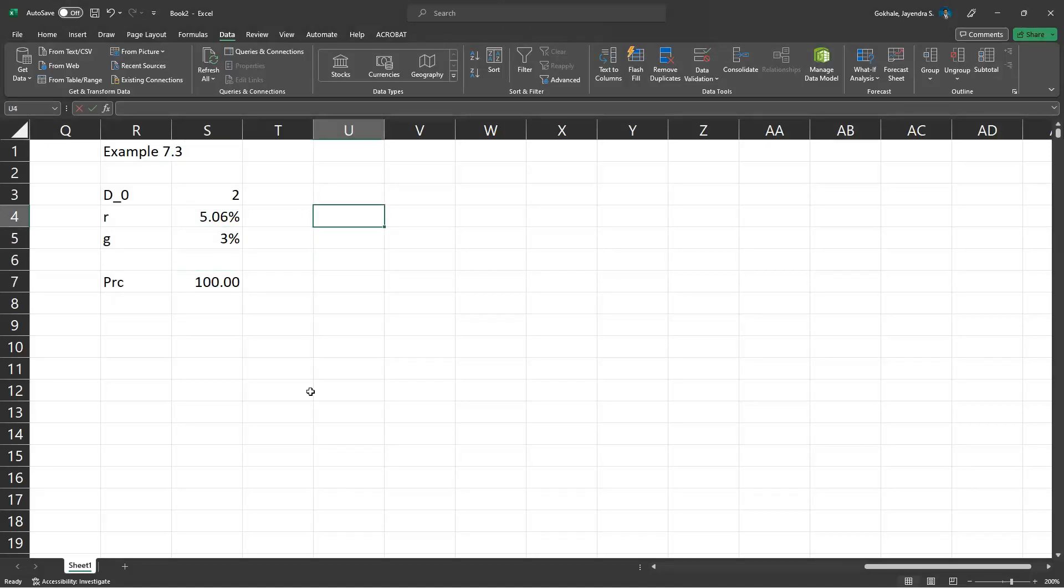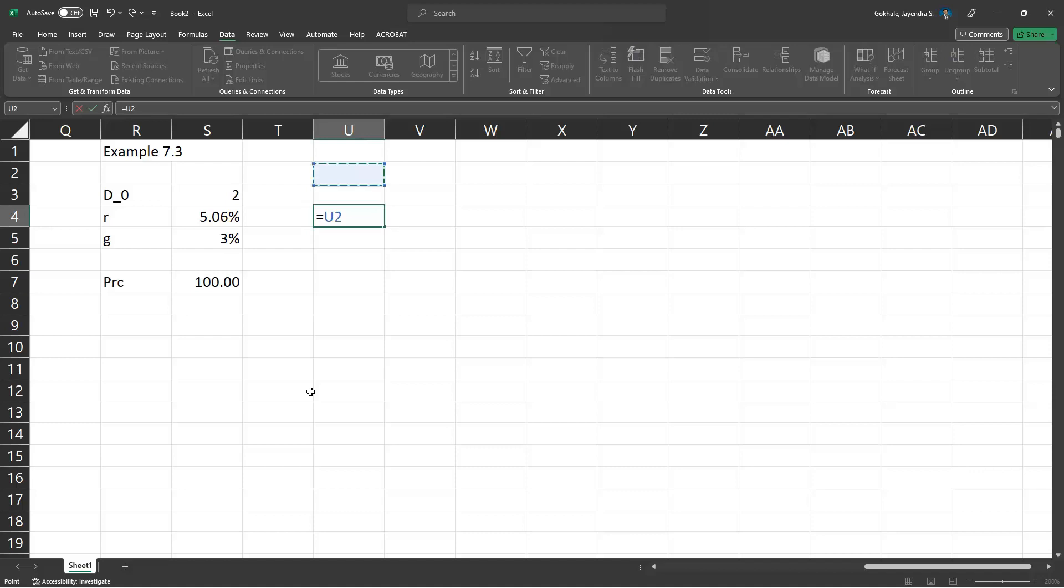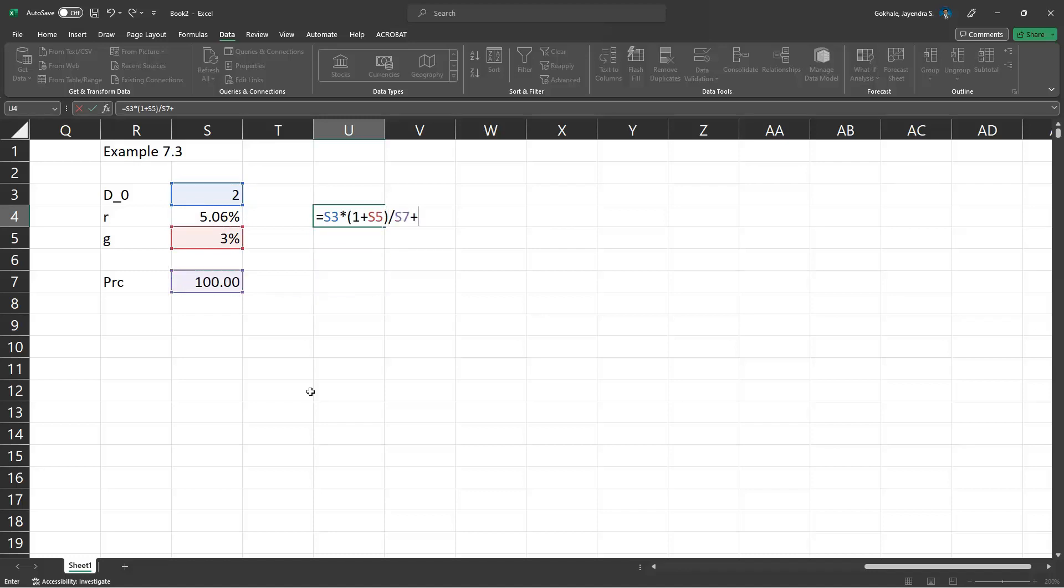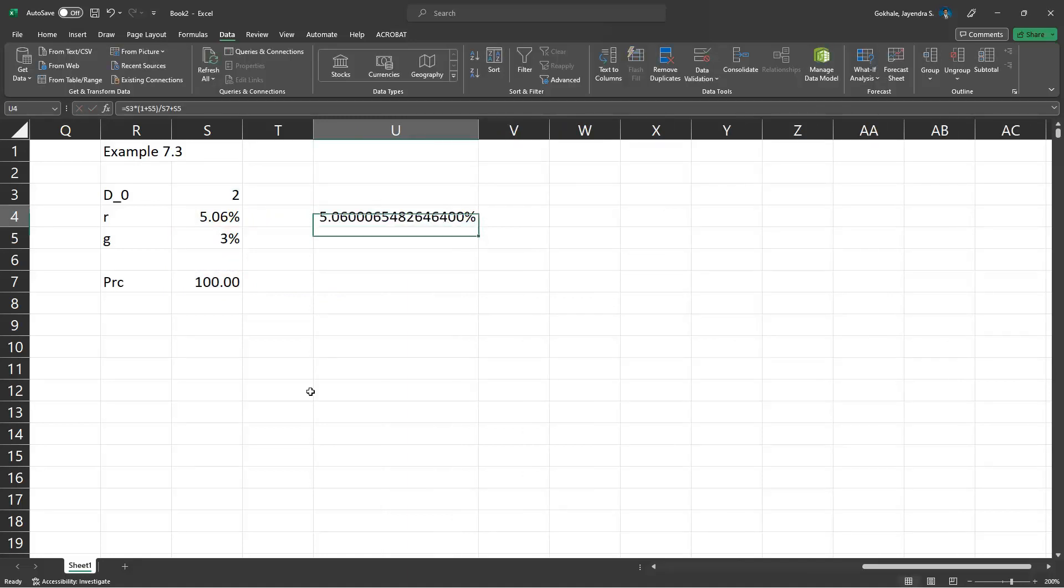To get an exact answer, R equals D1 by P0 plus G. So D1 is 2 times parenthesis 1 plus G, D1 divided by P0 plus G. It is 5.06%. So there is no rounding error there.